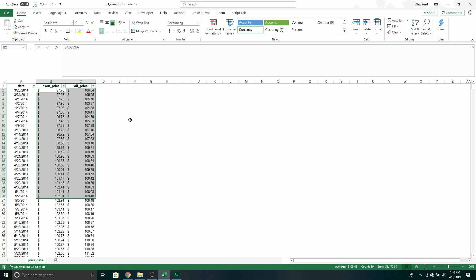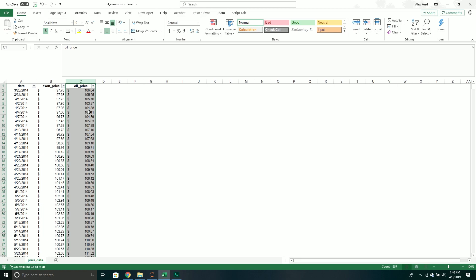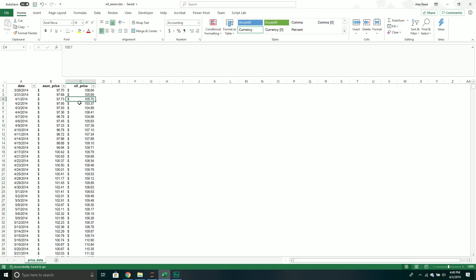Hopefully that gives you a little context of what we're trying to do and what the problem is we're trying to solve. Just to reiterate: all we're trying to determine is whether the price of a single barrel of oil does a good job at predicting the price of a share of ExxonMobil stock.